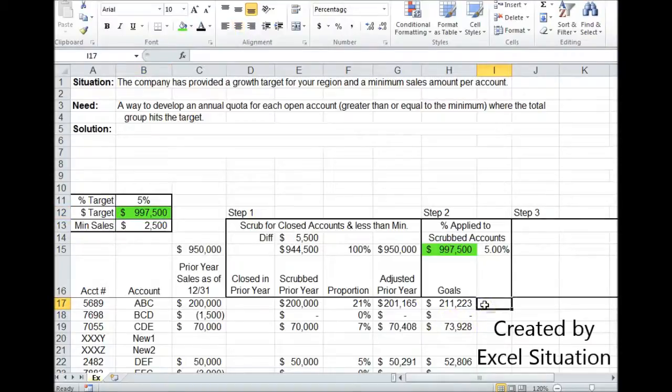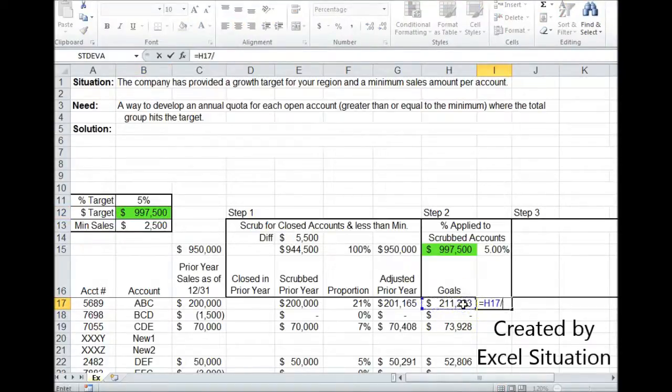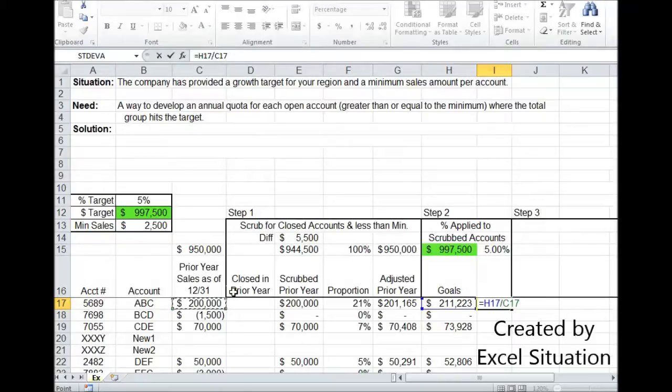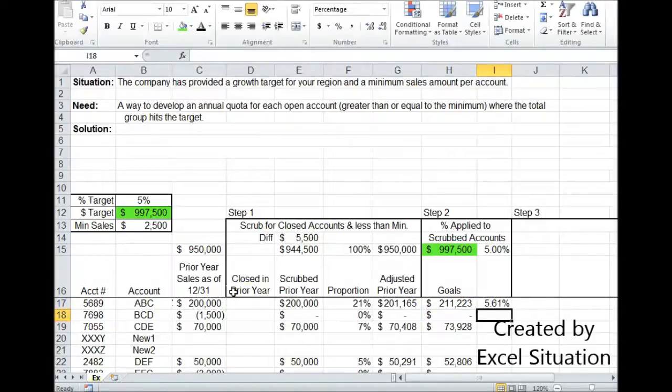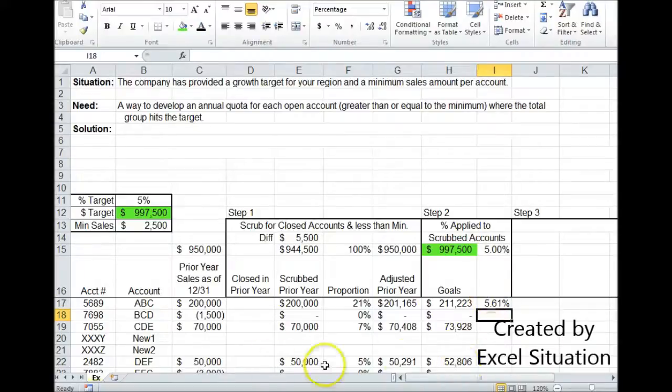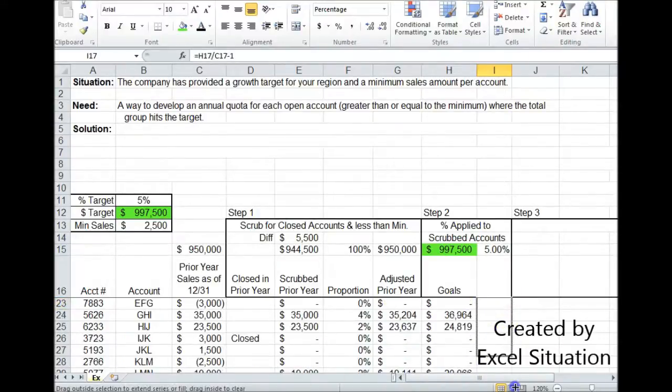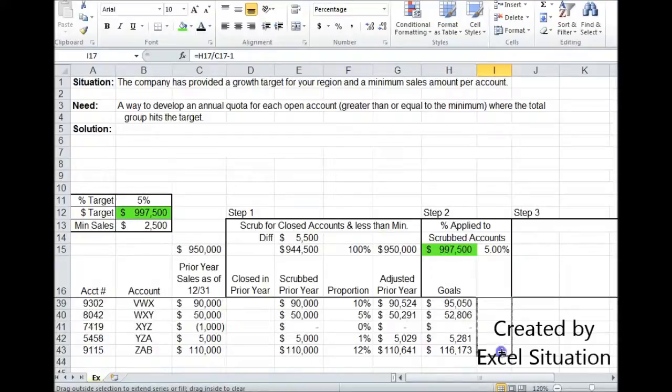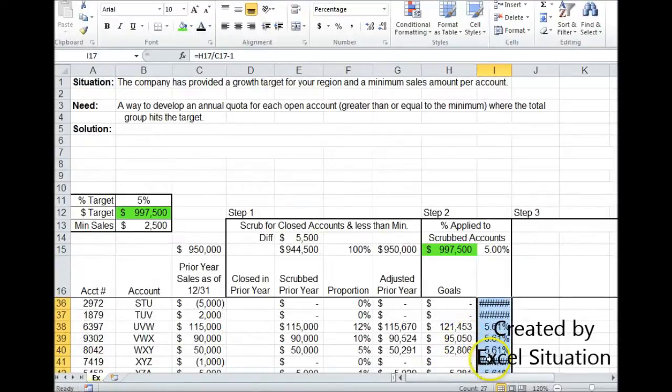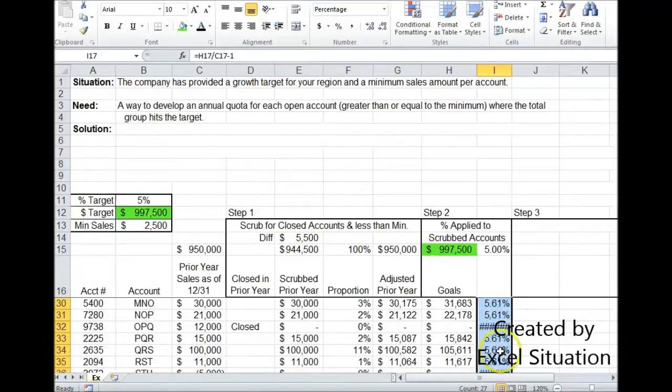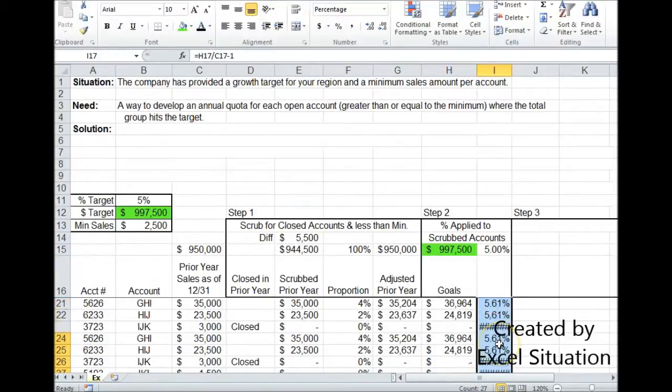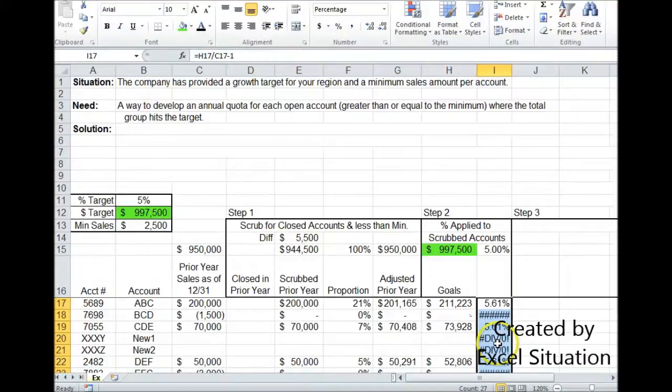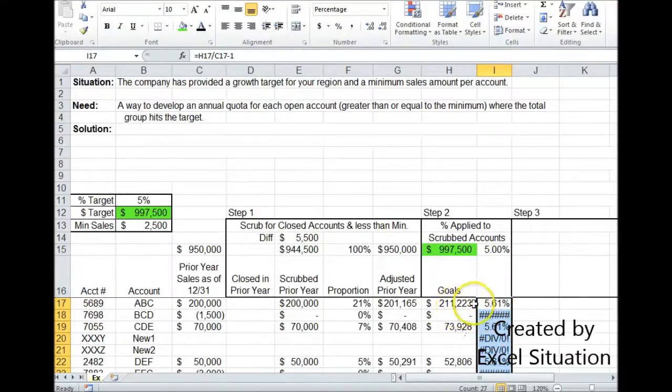Now if we were to look at this a little closer and actually see on an account by account basis what the change is, we're going to see it's a little bit higher than 5%. That's because not all the accounts are getting quota now. But if we drag this all the way down, we'll see the accounts that do get quota, they all got the same increase. That's equitable, that's fair, that's easy to explain and justify to your team because they're going to want to know how you did this.